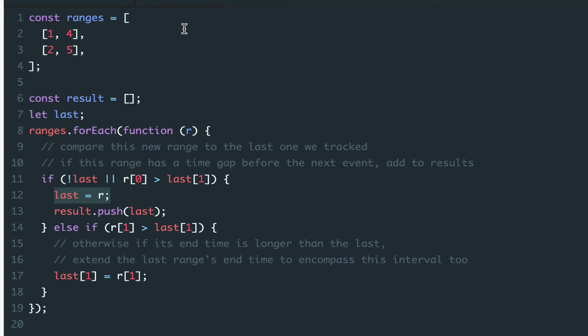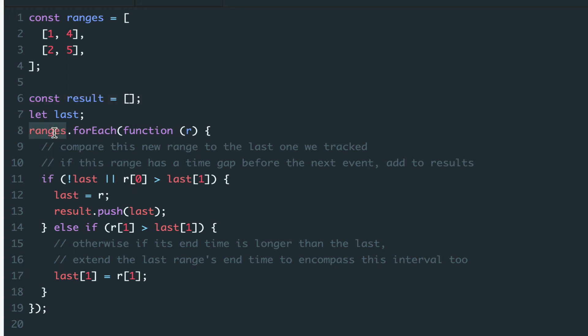So once we have a sorted array, we can create an empty result array to store the final intervals. We'll loop over the ranges array at each time range.